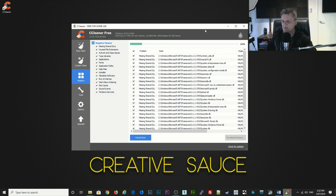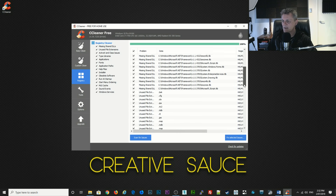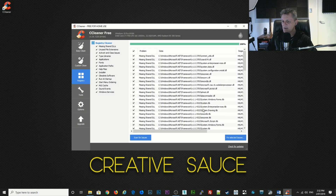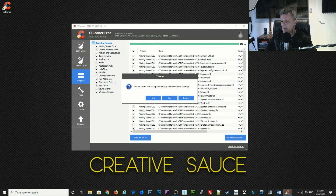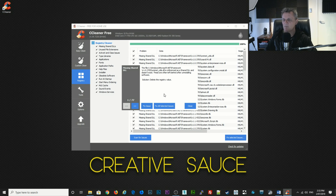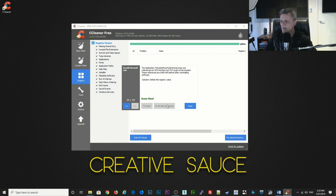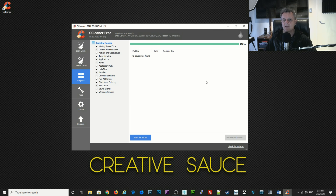Next we're going to do a registry clean — this can make a really big difference to how well your machine runs. Click on 'scan for issues' and it's going to go through your registry and find entries that relate to files which are no longer there. Once it's run through and found issues, click on 'fix selected issues'. It says do you want to back up the registry — I always click yes. I've never had a problem after cleaning the registry, but just in case it accidentally deletes an entry you didn't want deleted, do back it up. Then click 'fix all selected issues'.